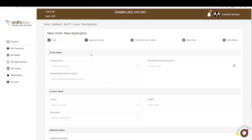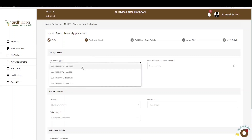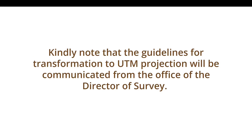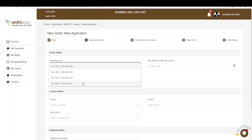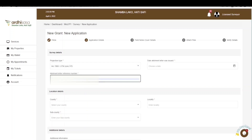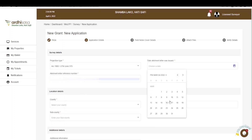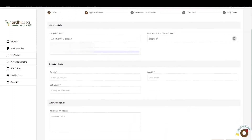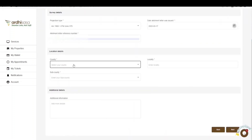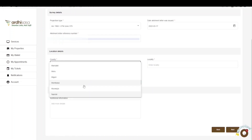You'll first be required to select the projection type — the projection of the area in which the parcel of land lies. In this case, the parcel is in Nairobi and lies in Arc 1960/UTM Zone 37S. Please make sure you are aware of the correct projection type. Note that the guidelines for transformation to UTM projection will be communicated from the Office of the Director of Survey. You'll also be required to attach the letter of allotment reference number as well as the date the letter of allotment was issued.